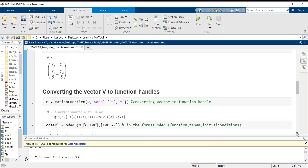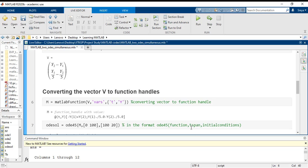The next part is very simple. We have to just call the ODE45 inbuilt function. The format of ODE45 is that first there will be the function calling, next input is the span of the independent variable. For me, the time span, that is the time is our independent variable, so I am calling time from 0 to 100 units, and the initial conditions.